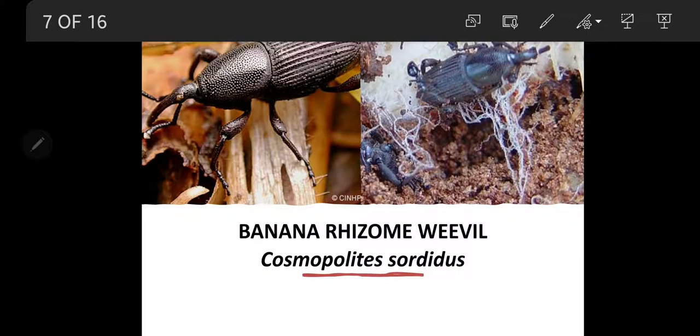Hello students! Here are some important or key pests infesting major fruit crops.